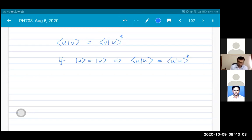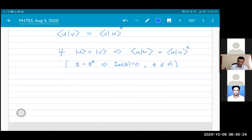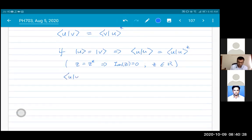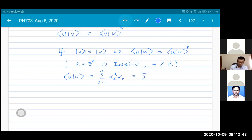If a complex number equals its own conjugate, its imaginary part is zero — it is a real number. Indeed, ⟨u|u⟩ = Σᵢ αᵢ* αᵢ = Σᵢ |αᵢ|², which is a sum of non-negative real numbers and is therefore a real, positive number. This is very important to remember.